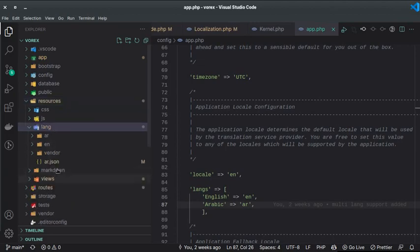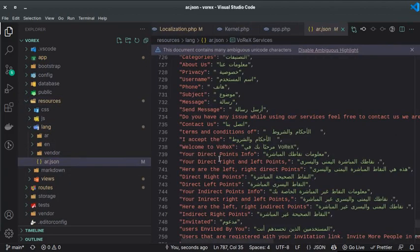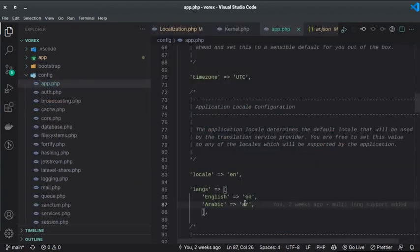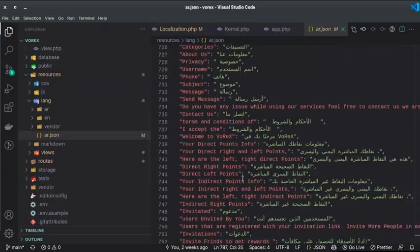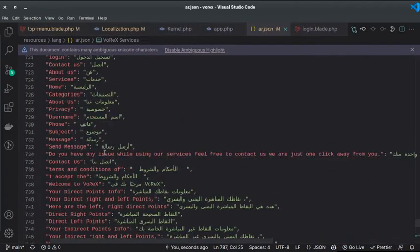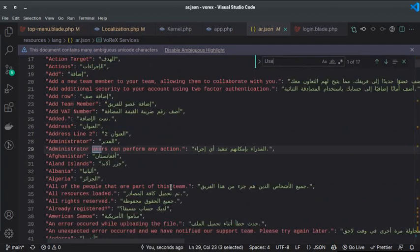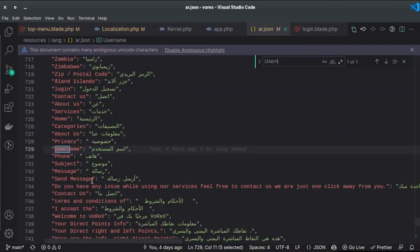Inside `resources/lang/`, you create a JSON file for each language you want to support. I created `ar.json` for Arabic, matching the `ar` locale code in the config. This is a JSON file where each key is the original English string and the value is its Arabic translation — for example, `"Username": "اسم المستخدم"`.